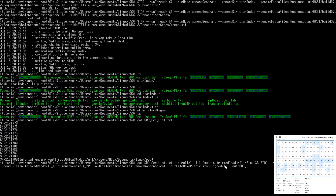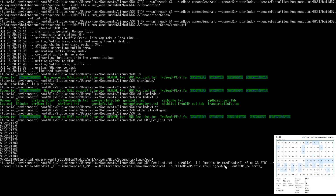The 'outSAMtype' flag sets the output aligned file format. SAM is human-readable while BAM is the compressed binary version — if you try to open BAM you'll get symbols that make no sense to humans, but the computer can understand it. We want BAM sorted by coordinate, which makes things easier downstream.